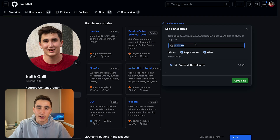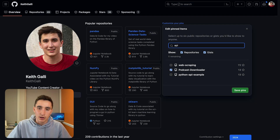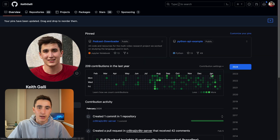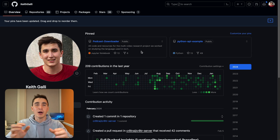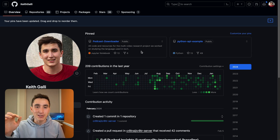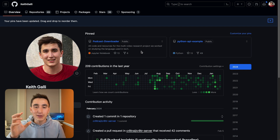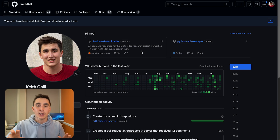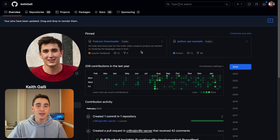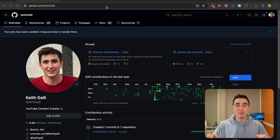You can pin repos you're proud of — like a podcast downloader or a recent API video project — save those pins, and those are what will show up on your profile. If you want to impress an employer, pin whatever you want them to see and leave out the rest. It just needs to be one or two of your best, well-documented pieces of work.